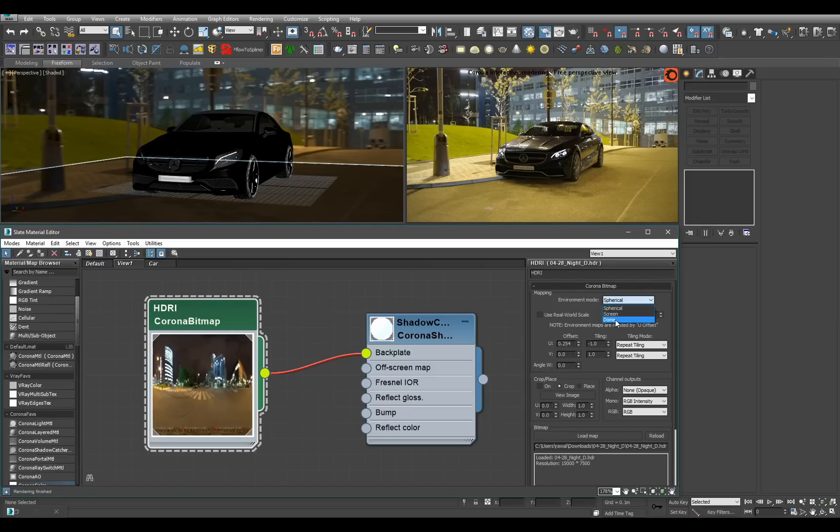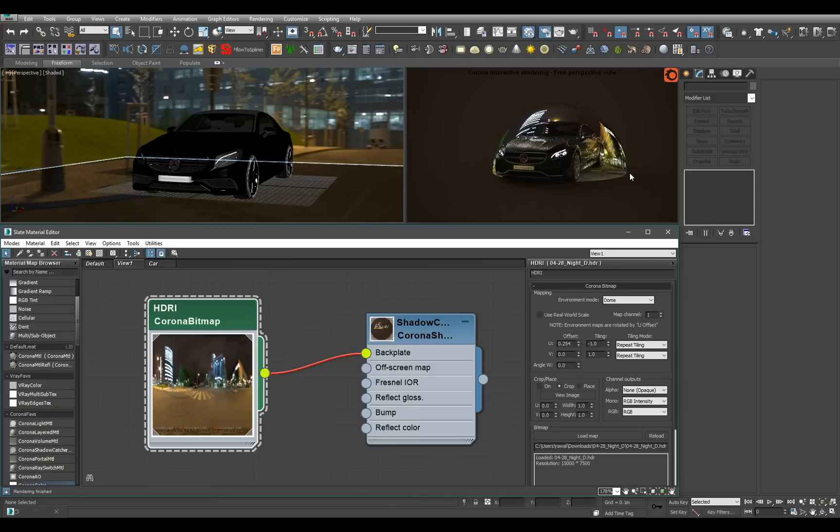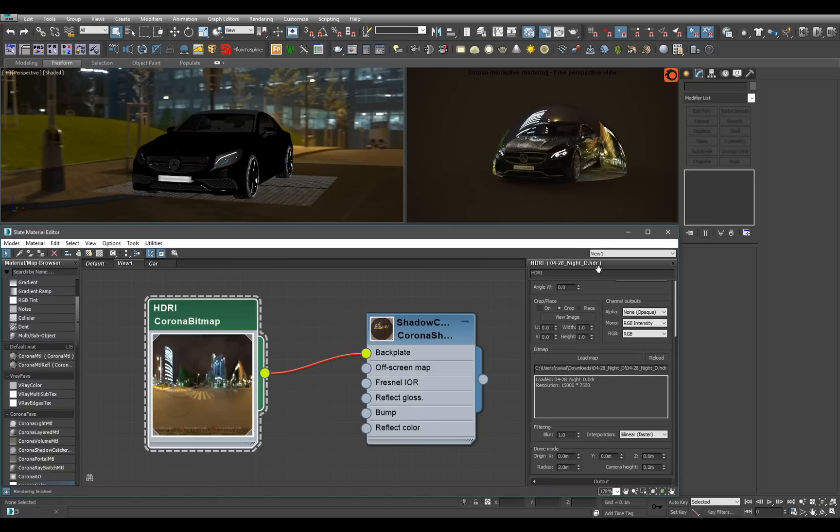Once you enable it, you may have slightly weird results. So just scroll down and there are some options for the dome mode.